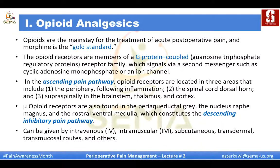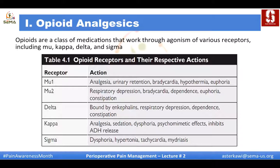You will also find opioid receptors in the descending inhibitory pain pathway in multiple nuclei and in the rostral ventral medulla. You can give opioids through almost any route of administration — IV, IM, subcutaneous, transcutaneous, you name it. Opioids are a class of medication that work through agonism of various receptors.